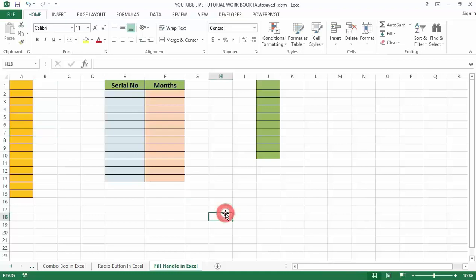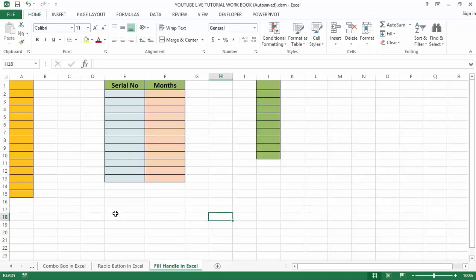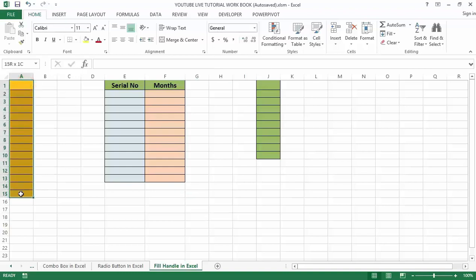Now let's dive into how to use fill handle in Excel. Fill handle is very simple and easy to use. Let us understand the working of Excel fill handle by some examples based on what I have on my screen. Assume you want to fill the numbers from 1 to 15.